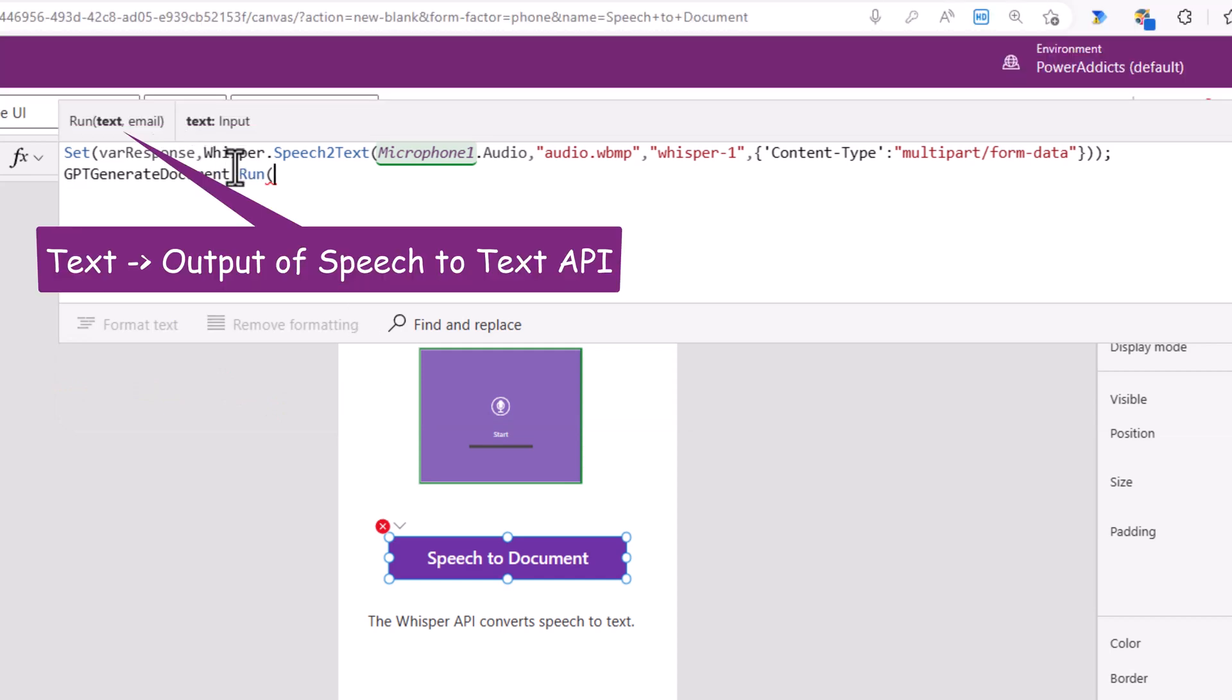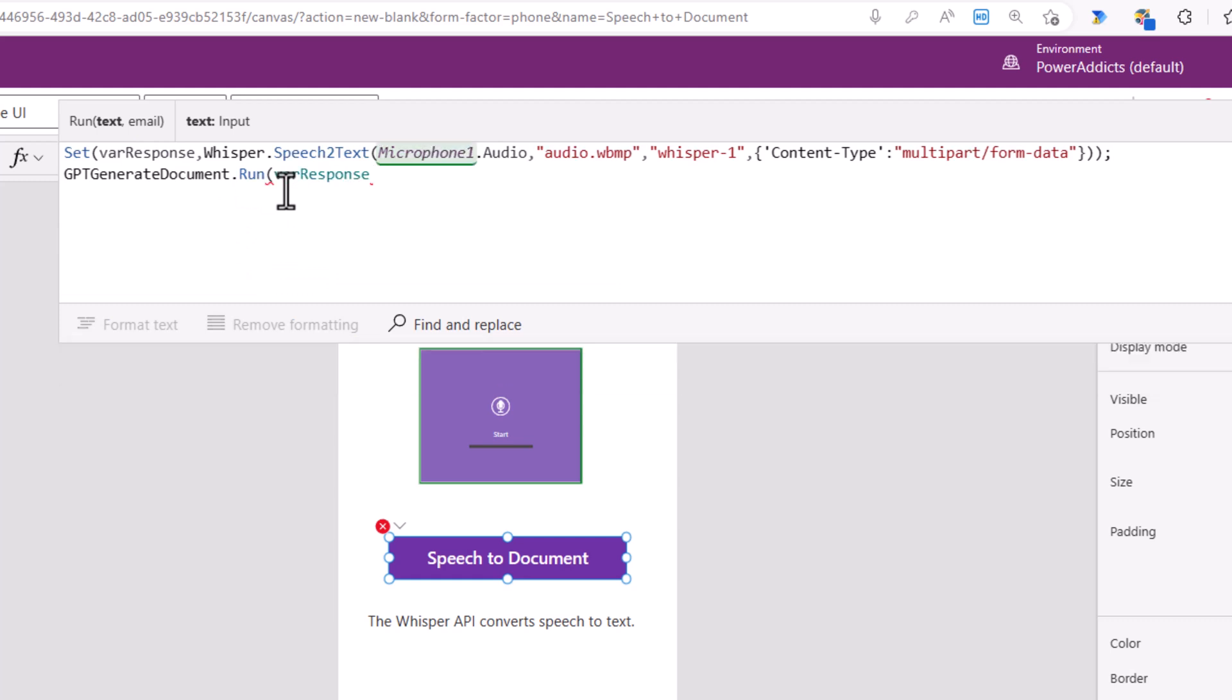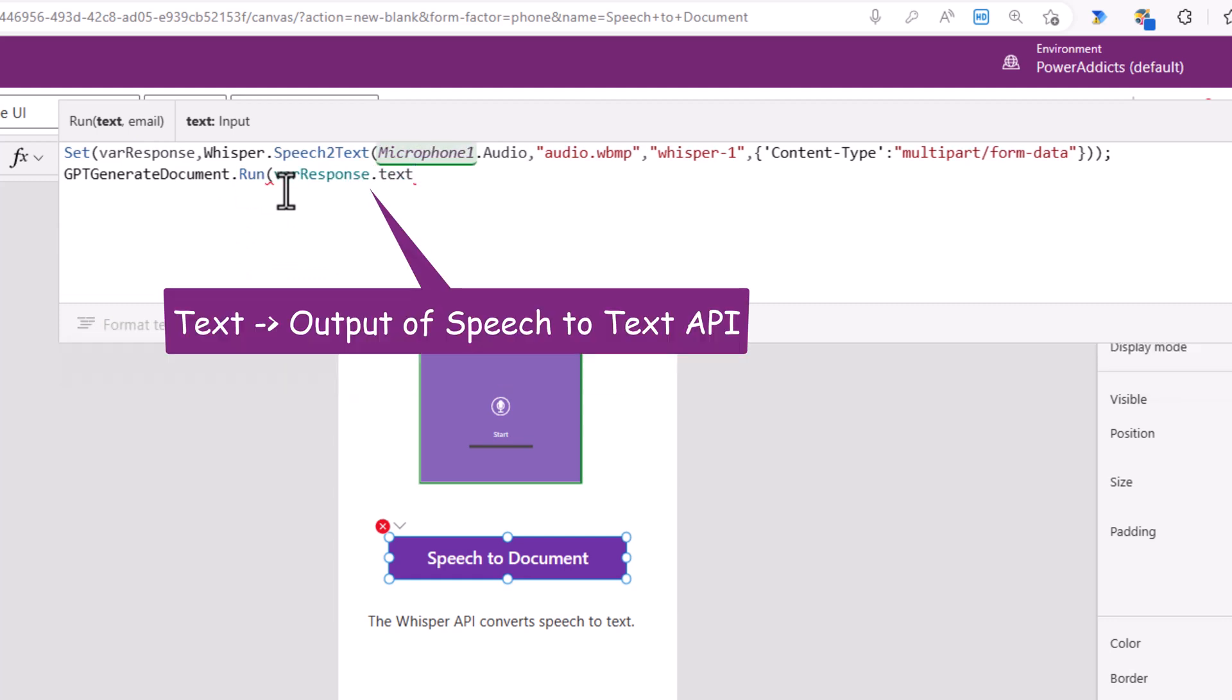The first property is the text. That's the instruction input of the blog post that I would like to generate. I'll leverage var response dot text. That's the output of speech to text API. Comma, the email would be user dot email.